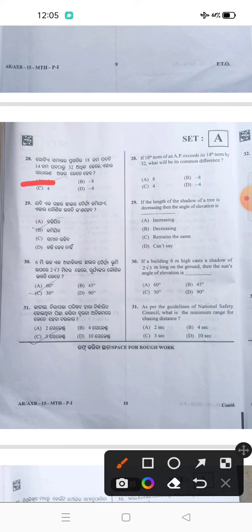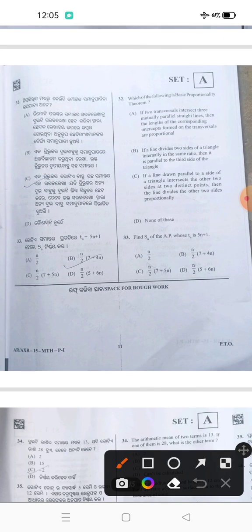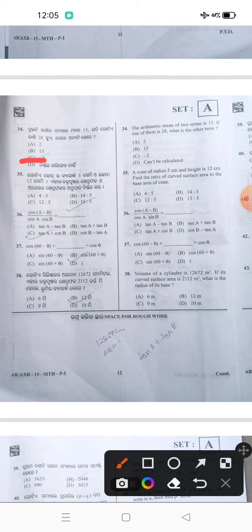28 answer A. 29 answer A. 30 answer A. 31 answer C. 32 answer C. 33 answer B. 34 answer C. 35 answer D. 36 answer C.